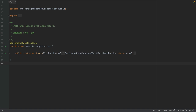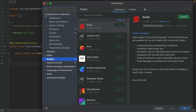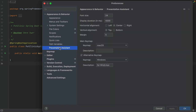To configure the Presentation Assistant, go back to Preferences and go to Appearance and Behavior, Presentation Assistant. Here we can configure the font size, duration, alignment, and which key maps to show. We're using macOS with Windows as the alternative keymap.